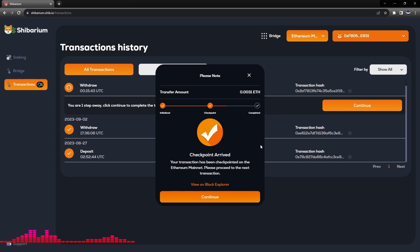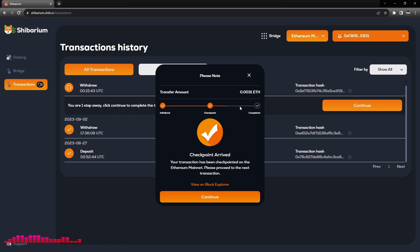That would reflect the BONE tokens back to your Ethereum mainnet wallet in that seven day time frame.